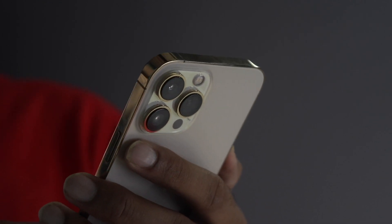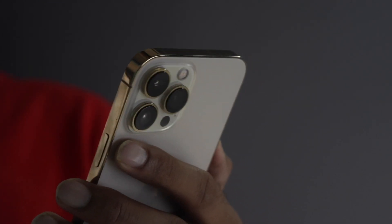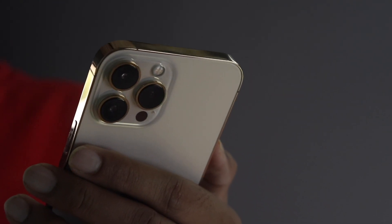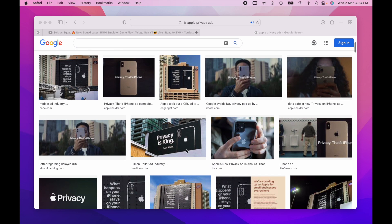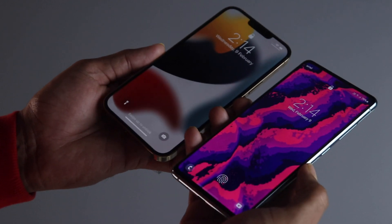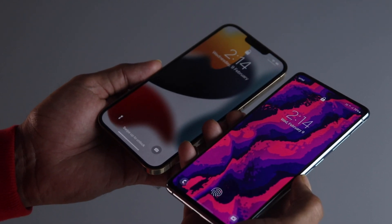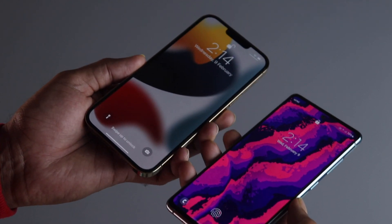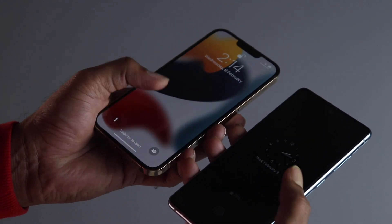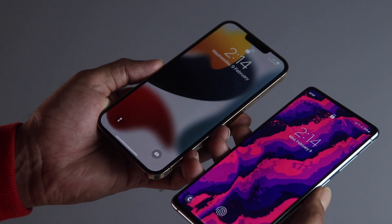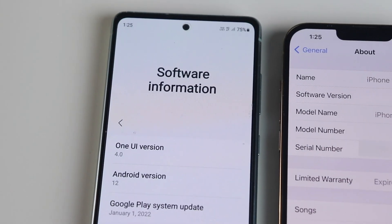Apple stresses a lot on their privacy and security — in fact, they have a whole ad campaign touting their privacy and security, be it the flyers, videos, and whatnot. But really, how does Android stack up against iOS in terms of privacy and security? So let's try and find out in this video.